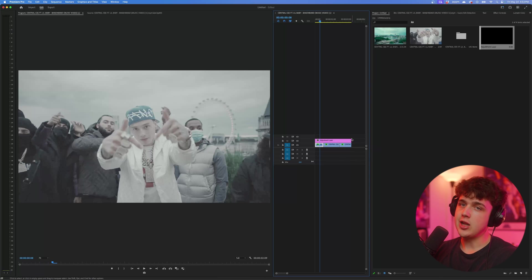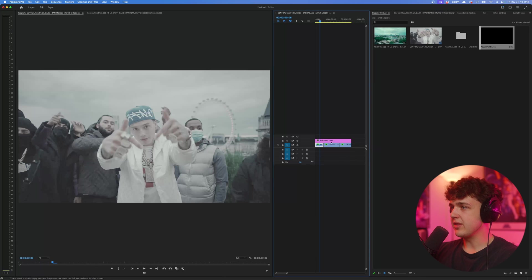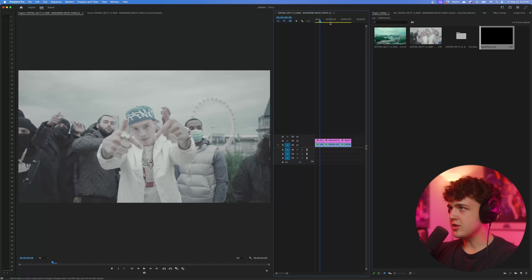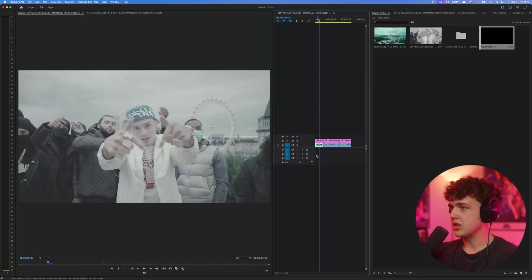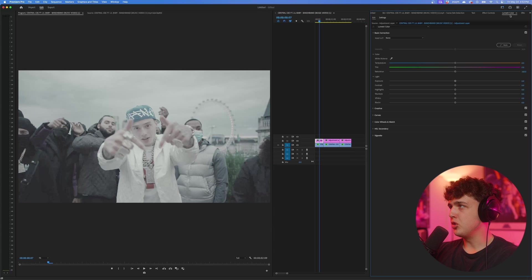Now we're going to be doing all of our coloring on top of this adjustment layer just to make things super easy. Now to get started, click on the adjustment layer and then go over to your Lumetri Color tab right here.